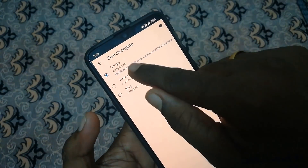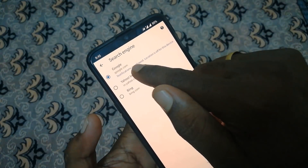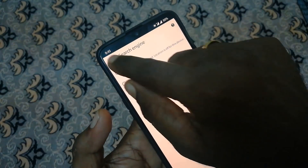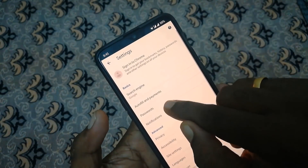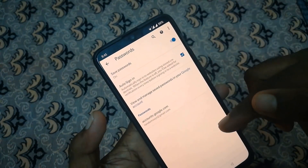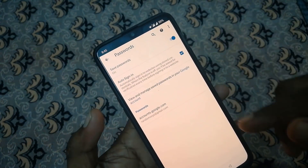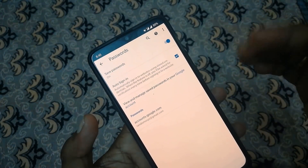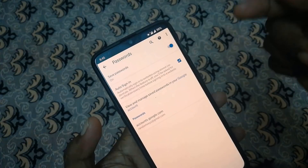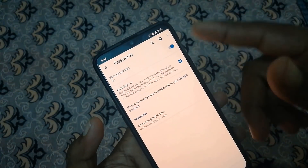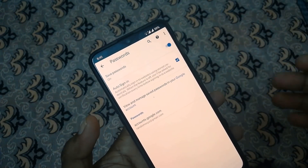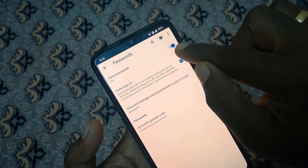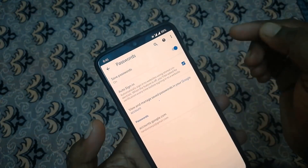You can search for results on Google or Bing. You can select and type your passwords. You can auto-save the password and click the link to your Google account. You can also save the password for other websites.